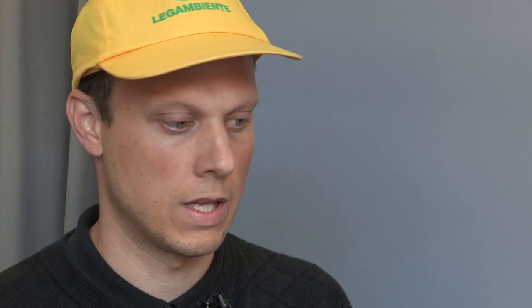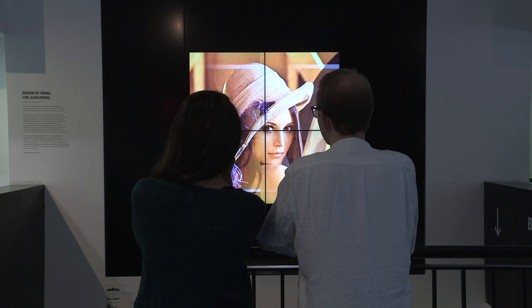In the work here at the gallery, Search for Image Live Lenna, it's starting with a photograph of the Swedish model Lenna, who appeared in the 70s in Playboy. It got to fame because it was used as a test image for compression algorithms to transmit images over the internet in the most effective way, and to date it's still being used as a test image.